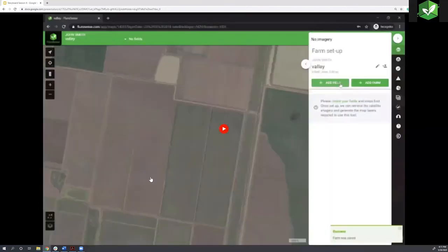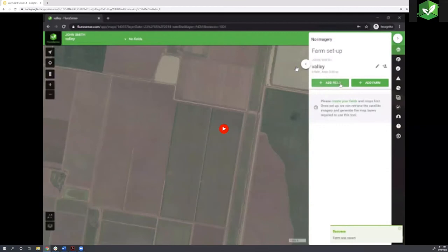As you can see here, it said 'processing' — that means we're done. We have your boundaries, we know what crop you're talking about, when you planted, and when you harvest. Now we go and get the imagery and all the other things that you allow us to get.